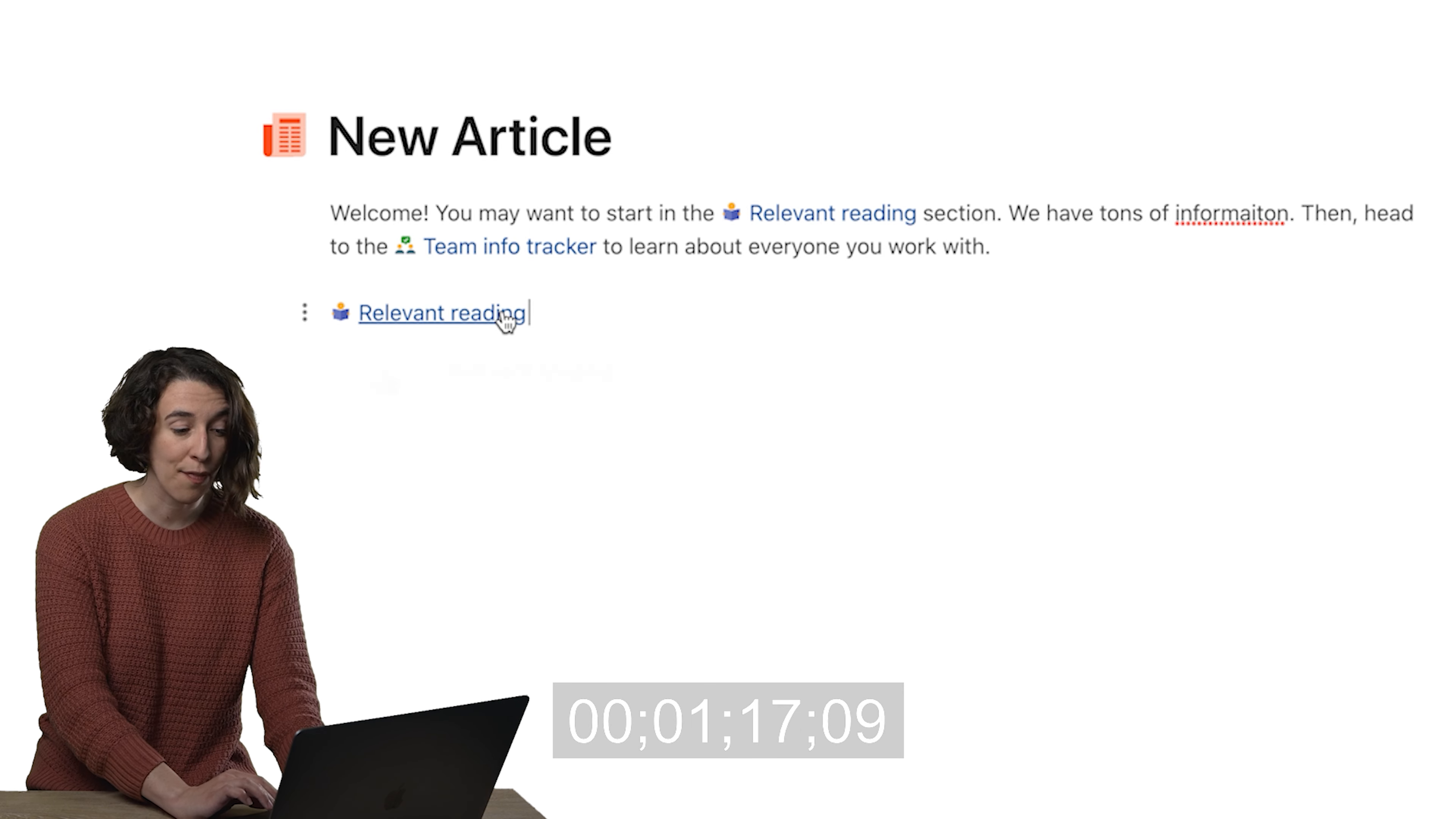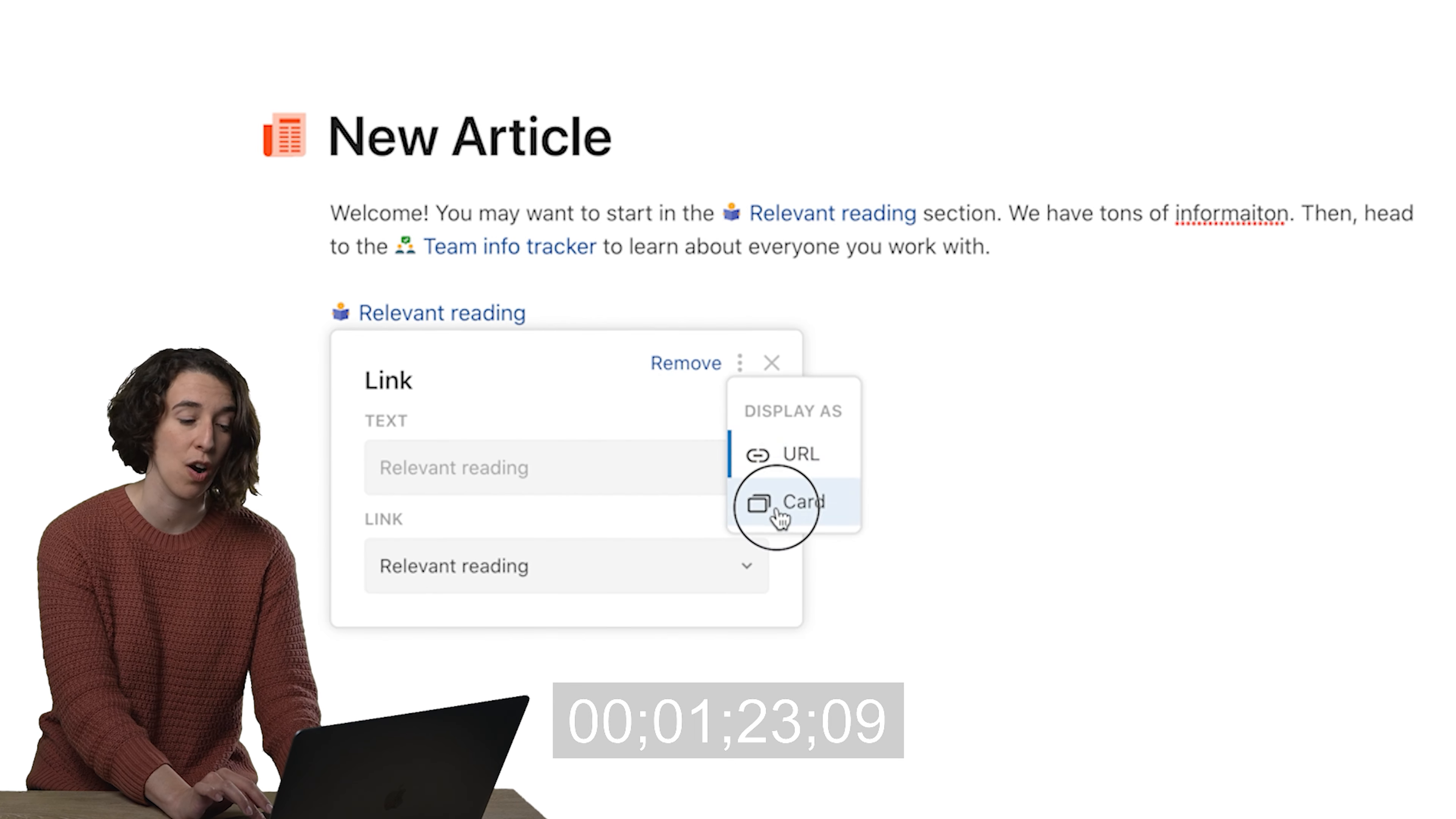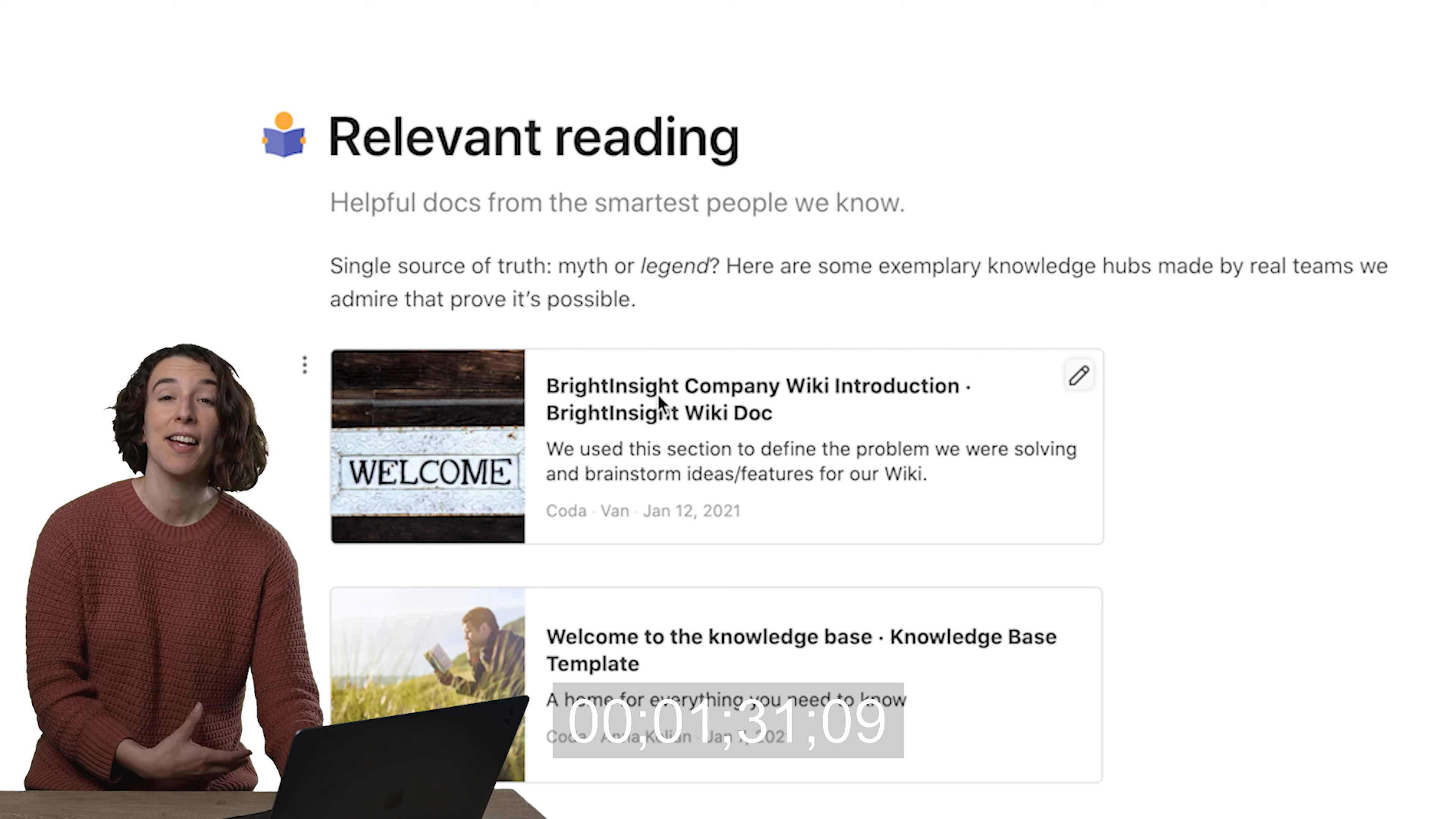And now if I hover over it and choose this little pencil icon, I could say, 'You know what, I want to see this as a card view instead.' Yeah, and now I've got a nice little tag. I can click on that and jump right over to relevant reading.